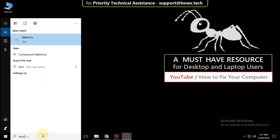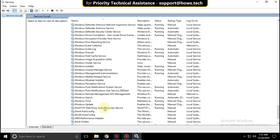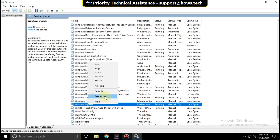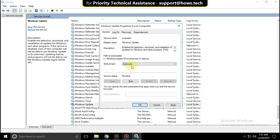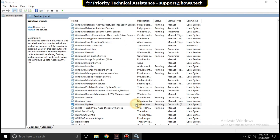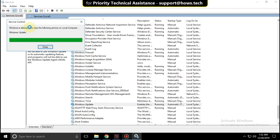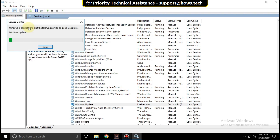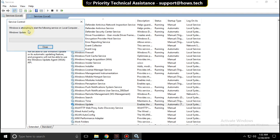Again go to the search bar and type services. Now scroll down and right click on Windows Update, then select Properties. Select startup type as Automatic. Click on Apply and then OK. Now click here to stop the service, and then click on Start to start the service. And finally click on Restart.